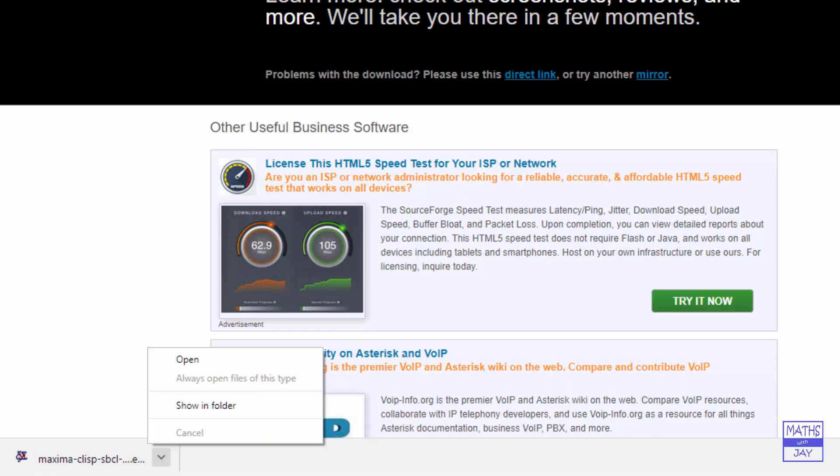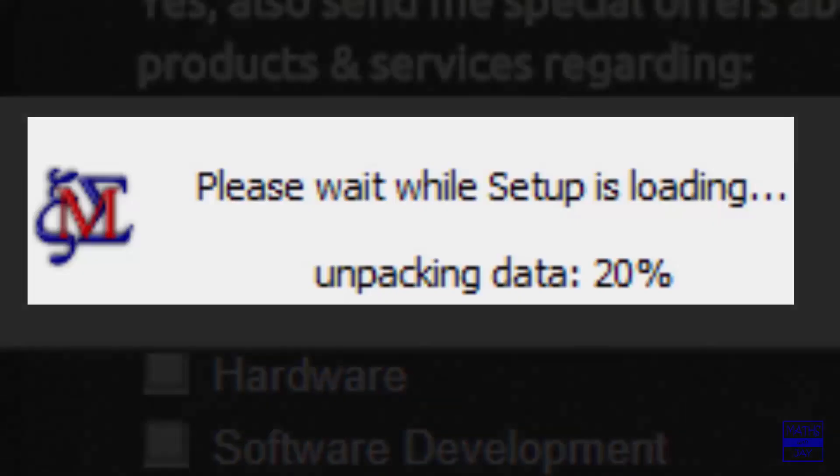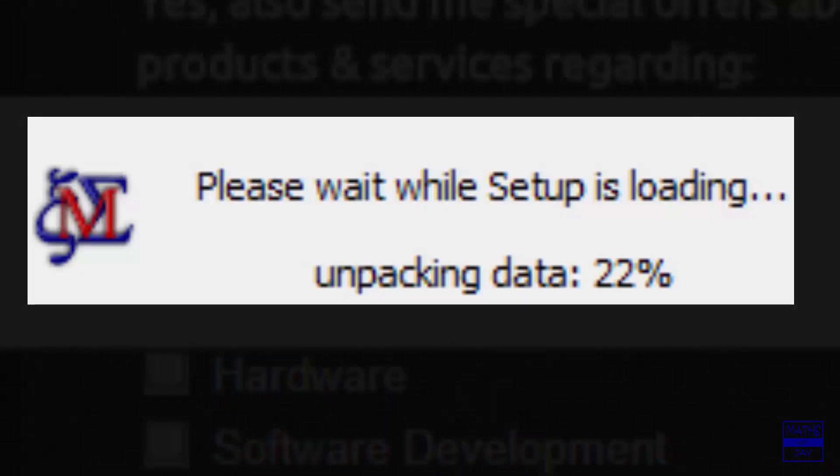It's done the downloading into the download folder and now we're going to open. So this will just take a few seconds waiting for the setup to load.